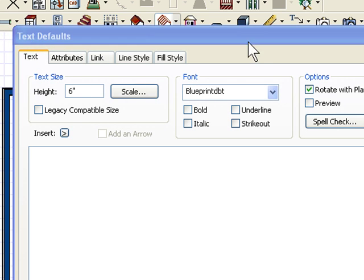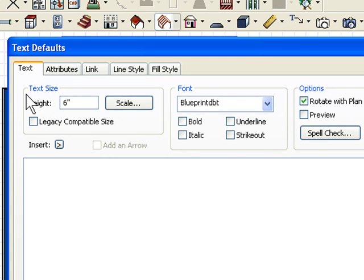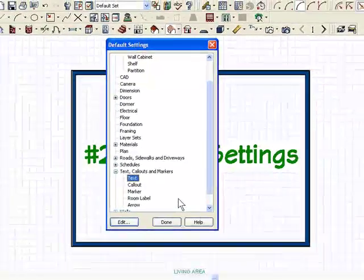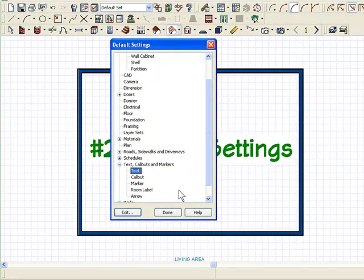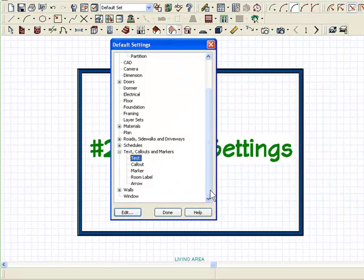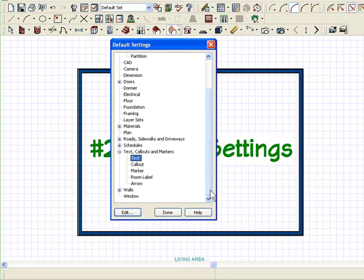Again, I could have got to the same place by double-clicking on the text icon. Make that change here. Now from this point forward, I will be using that font in my plan. That's what defaults are all about—set them up, and from that point forward, that's what you'll be using in your plan with those default settings.